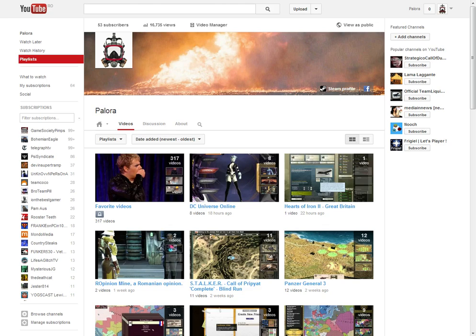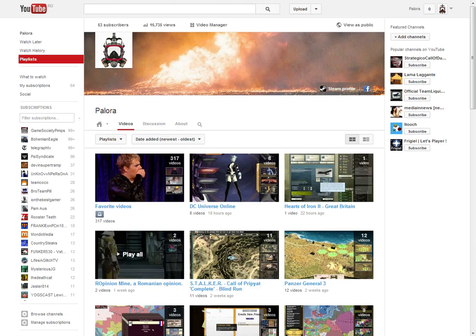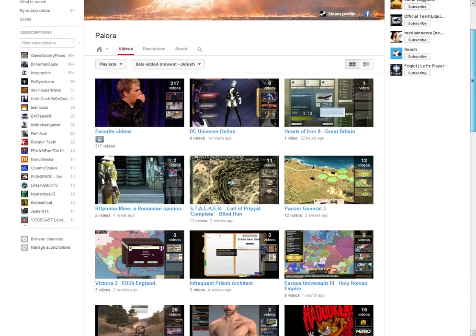What do you want to see me play more of in the following weeks? Will it be Hearts of Iron 2 England run, more Stalker Call of Pripyat which nobody watches, more Oblivion Mine which also nobody watches, Panzer General 3D?